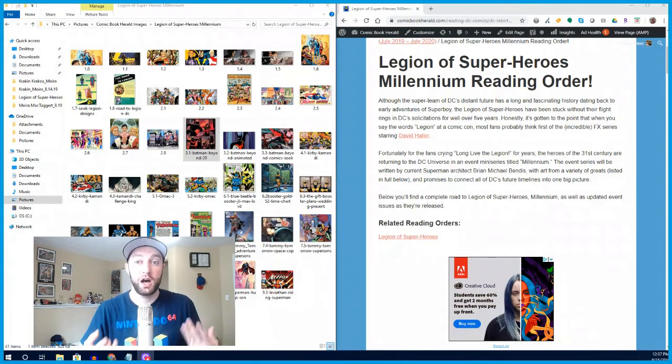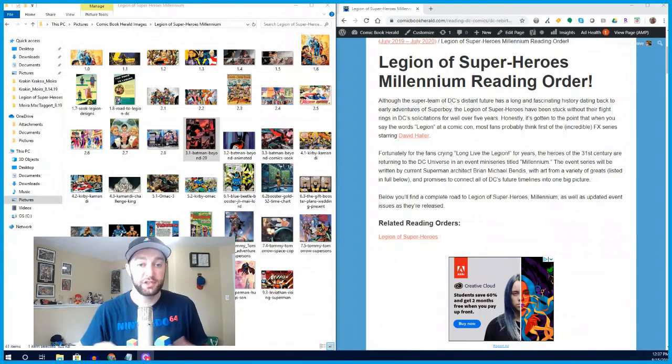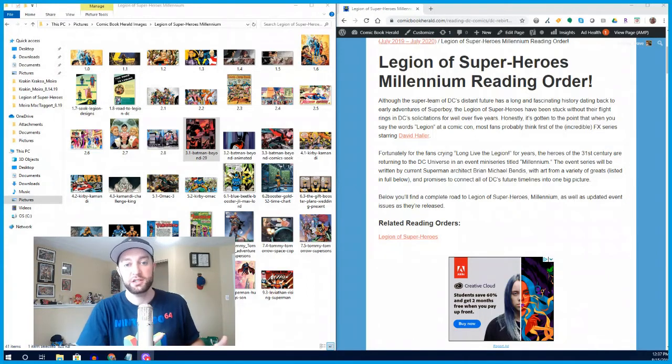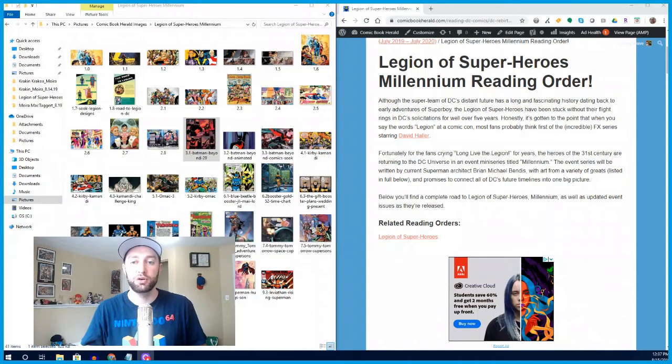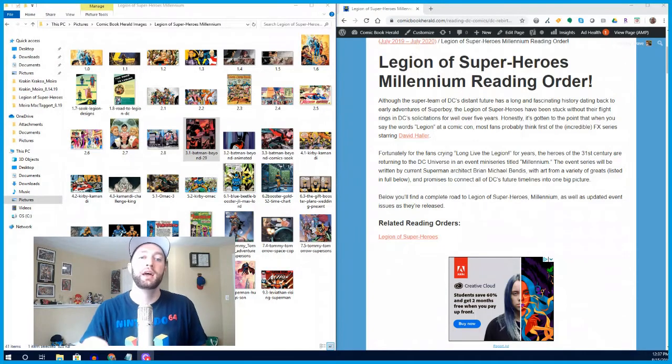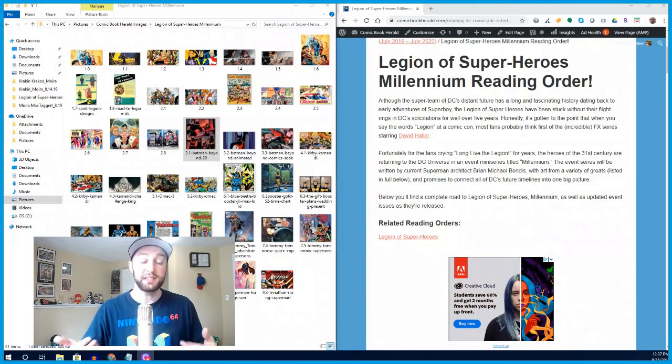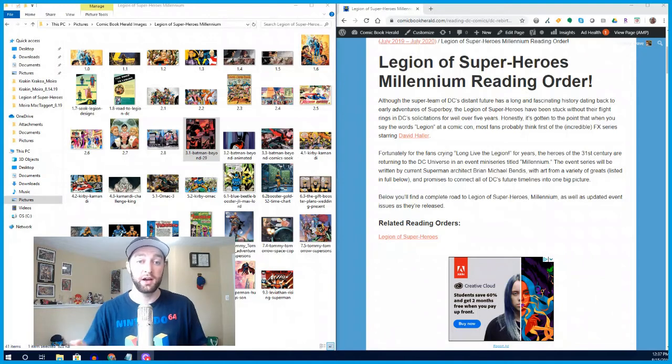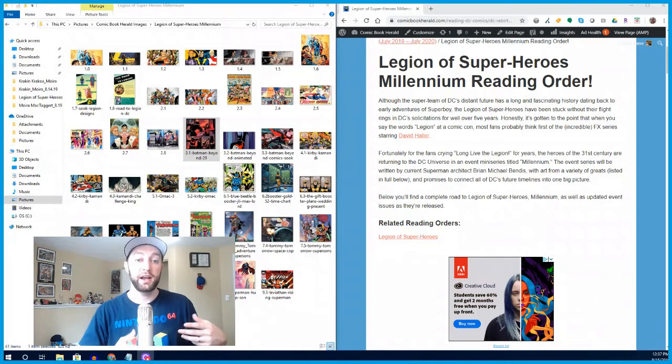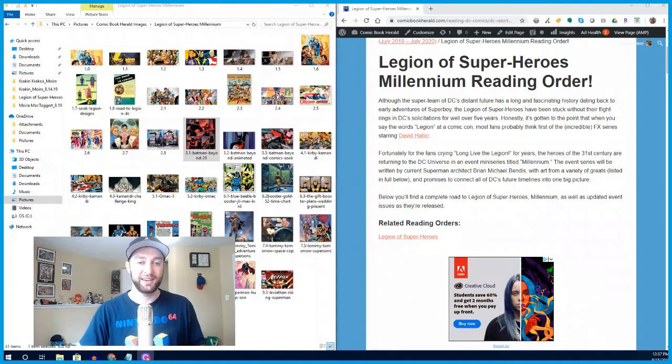This is the return of the Legion of Superheroes into the DC Universe proper and really the first time we've seen them in earnest come into the DC Rebirth era, that era of comics that kicked off in 2016.